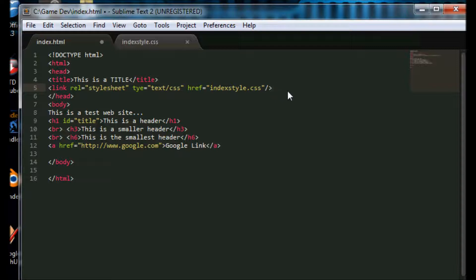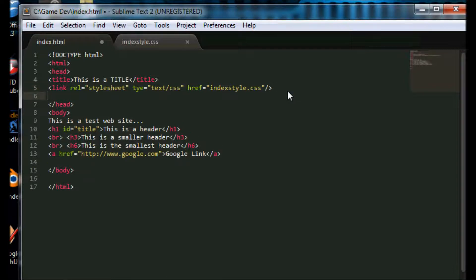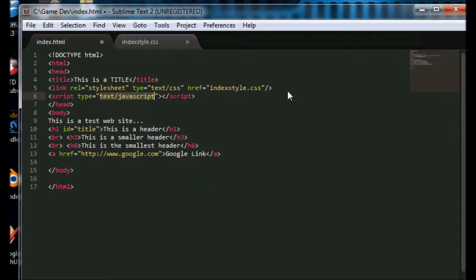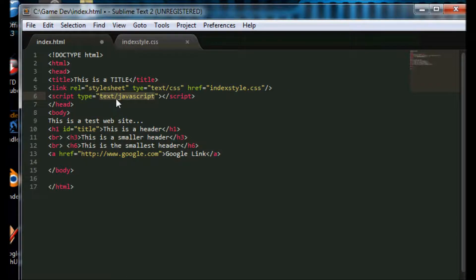So below our link to the stylesheet in the head, between the head tags, we are script and type equals text forward slash javascript, and then in between our opening and closing tags we are going to write a function.